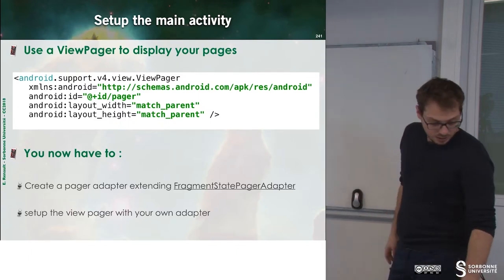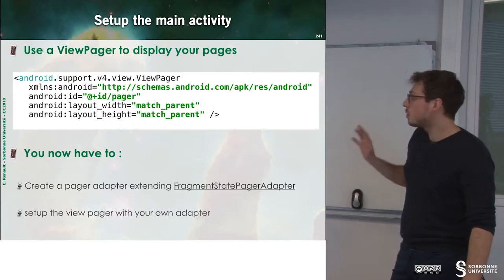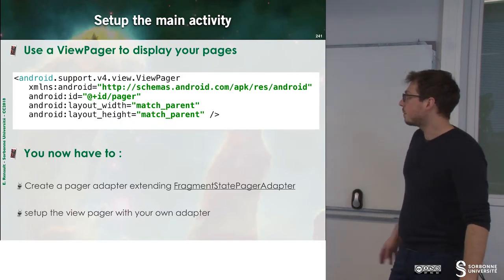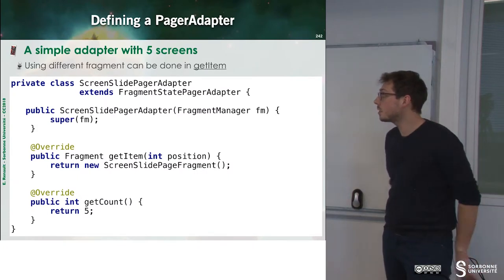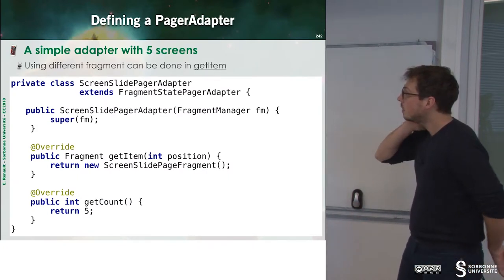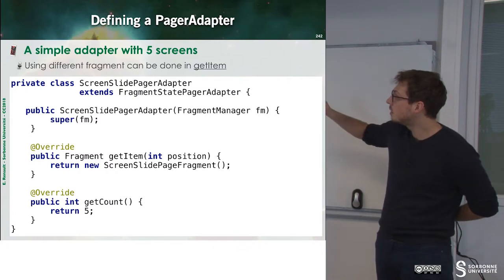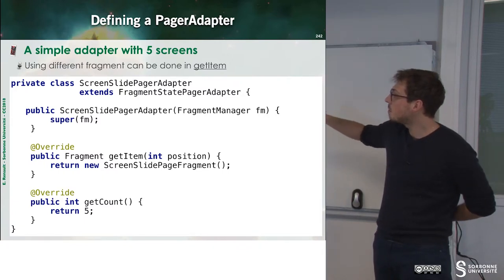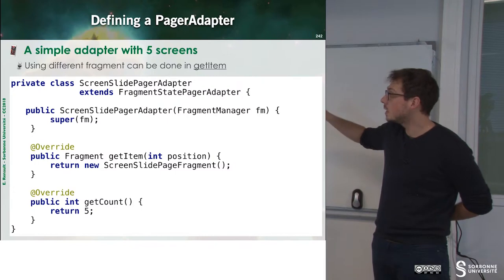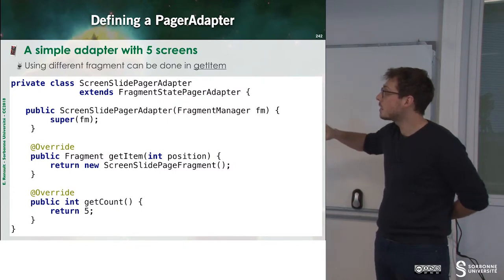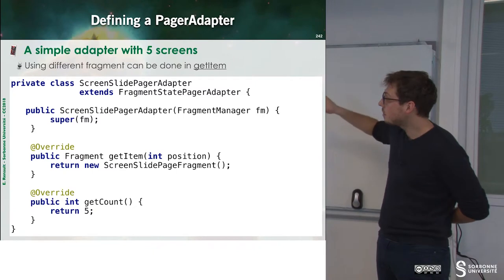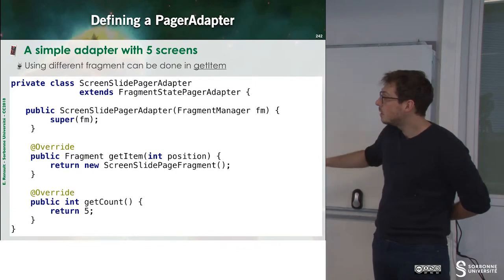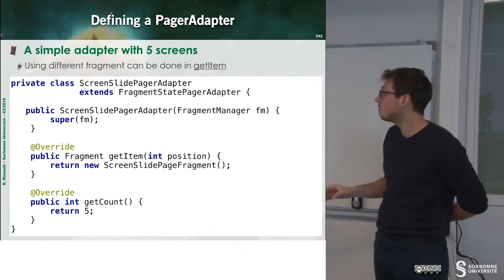So we have to do it through an adapter. So defining the page adapter is quite simple. We just have to specify that we erase from fragments save page adapter, and then we have some method to refine.